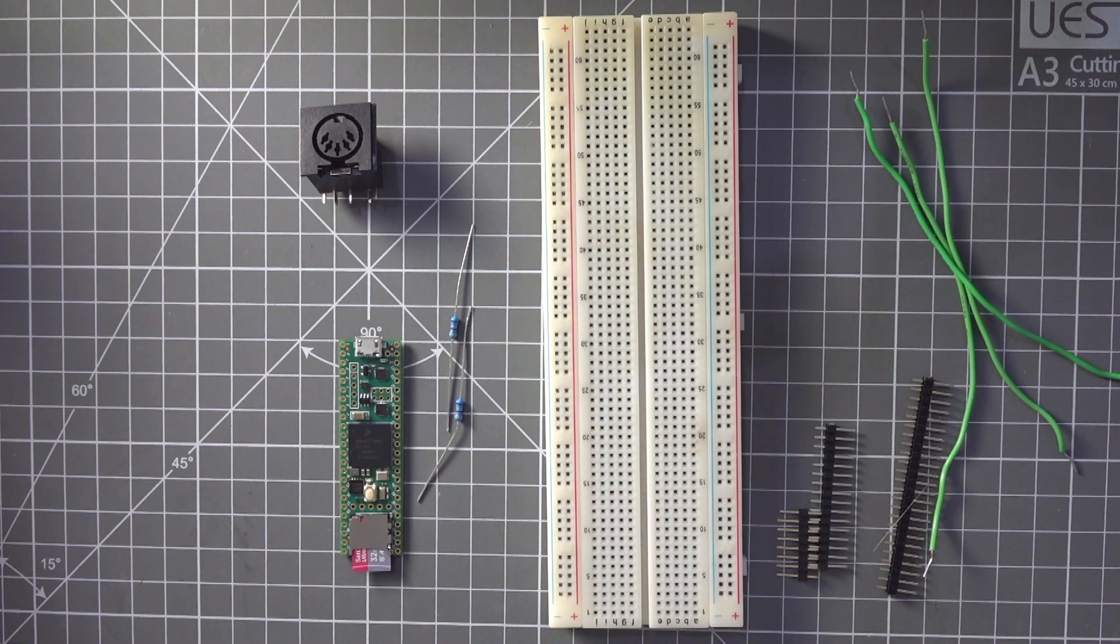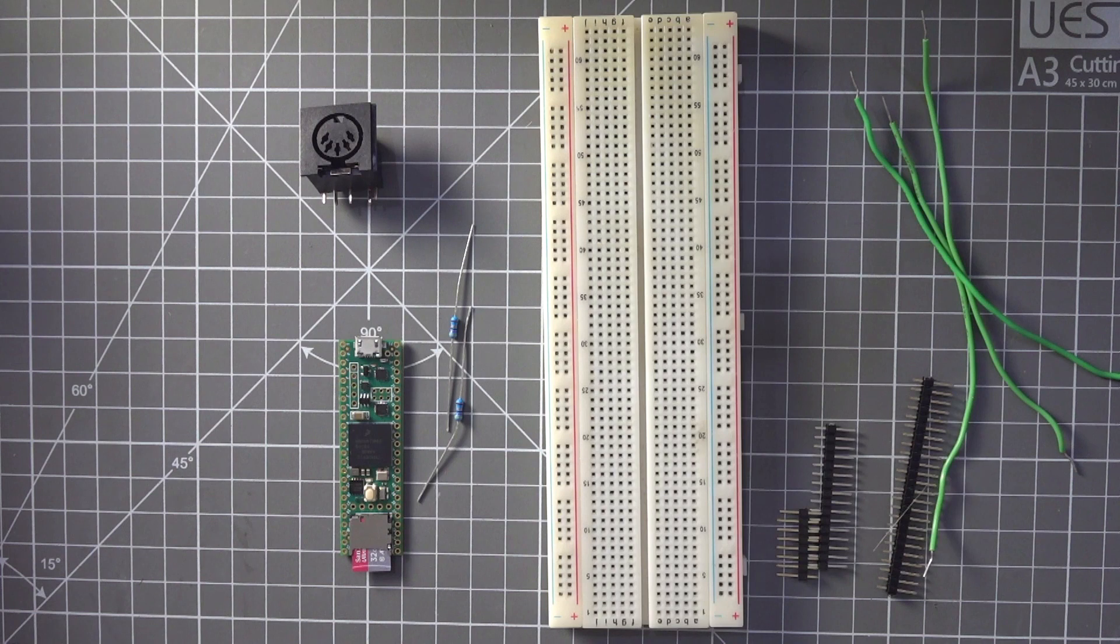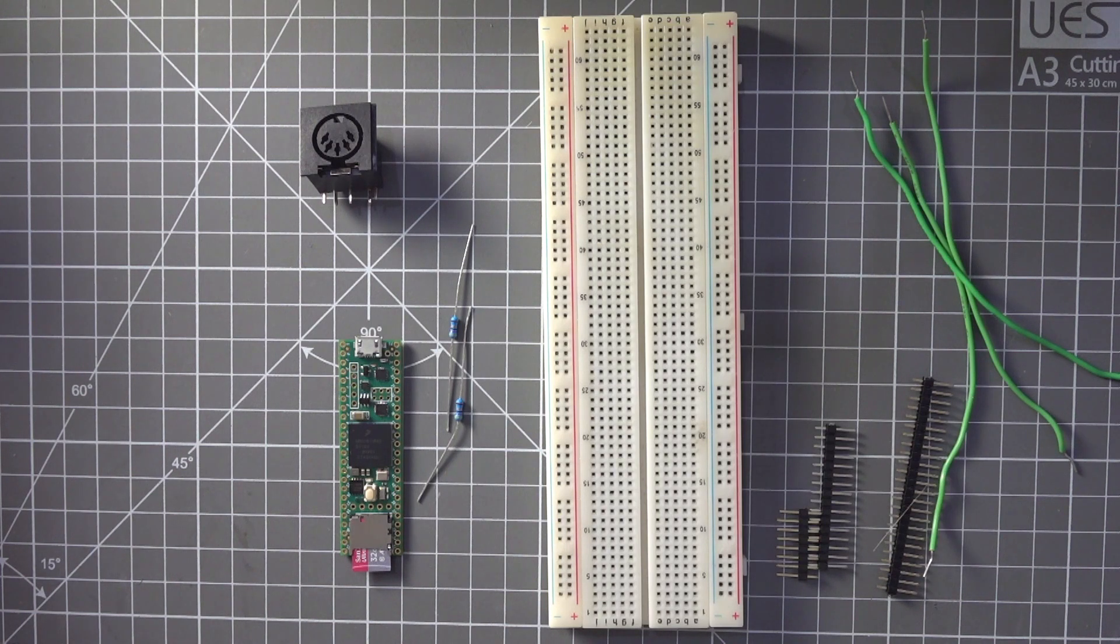Okay folks, so I want to go through how to add a traditional 5-pin DIN connector to a Mate headless setup.